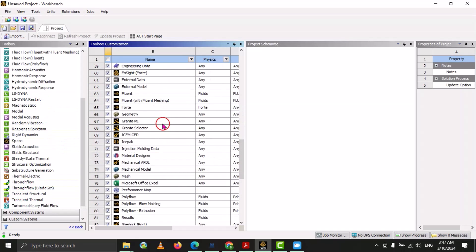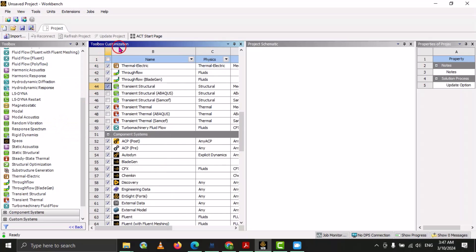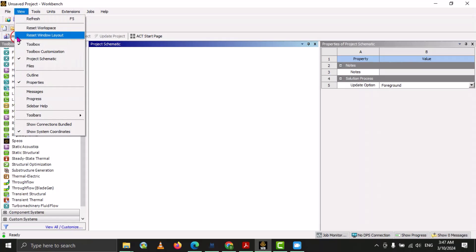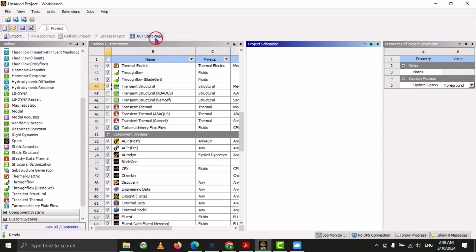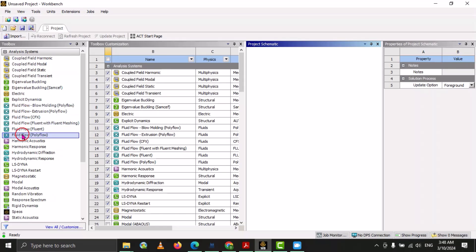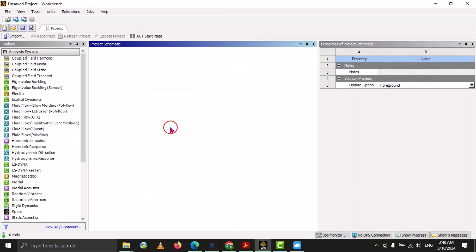In this way we can customize our toolbox using the toolbox customization window. If you want to go back, you can select here. Under the View option, you can see there is the option of toolbox customization — we can click here. So we can customize our toolbox as needed. If the toolbox item you require is not available, you can bring it from the toolbox customization. We can directly close this window from here.